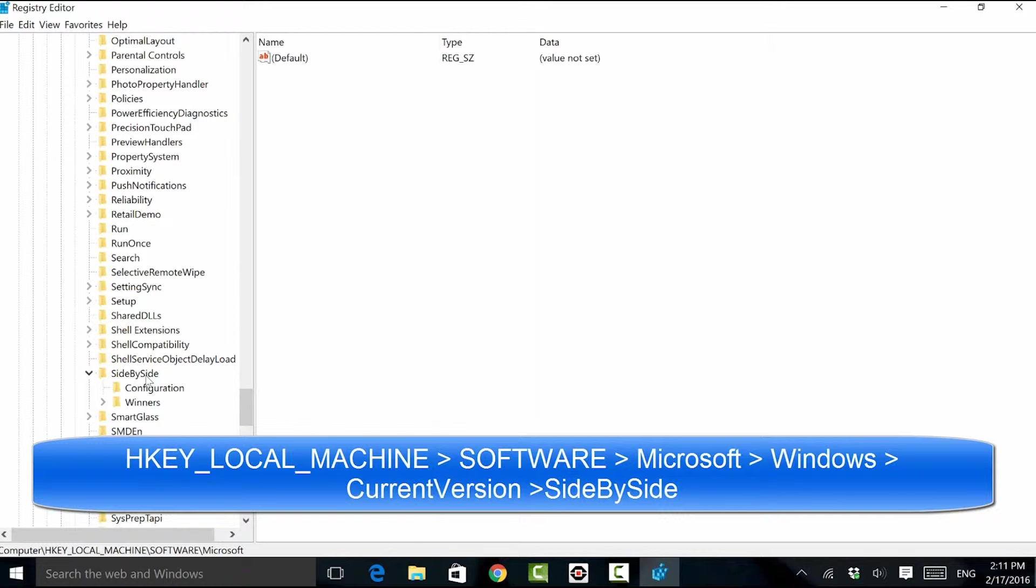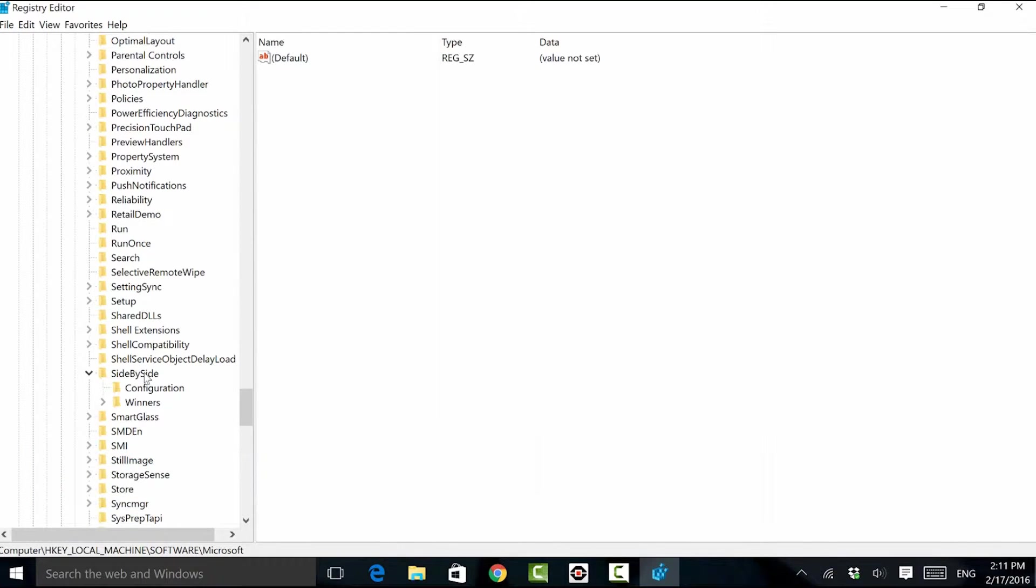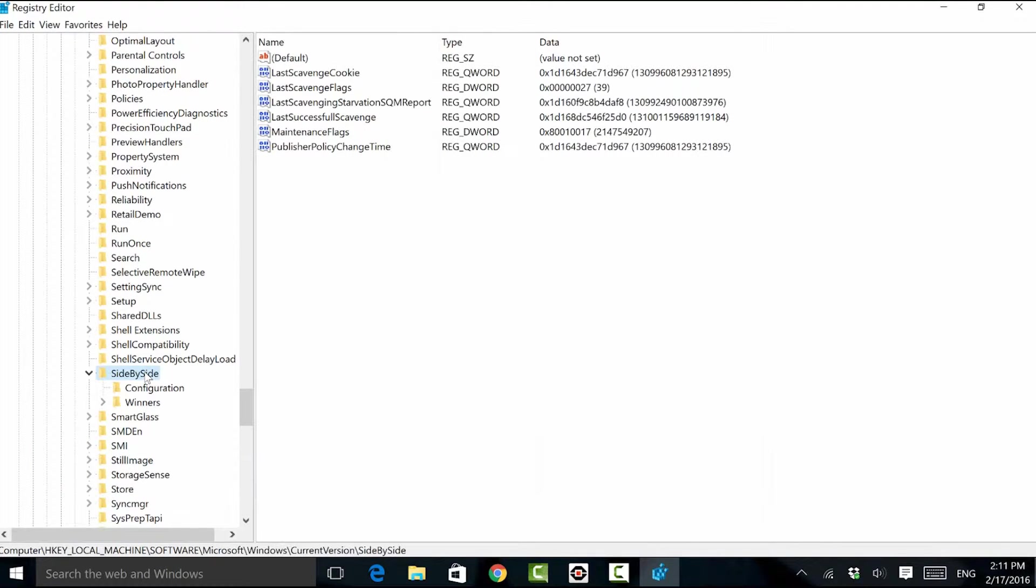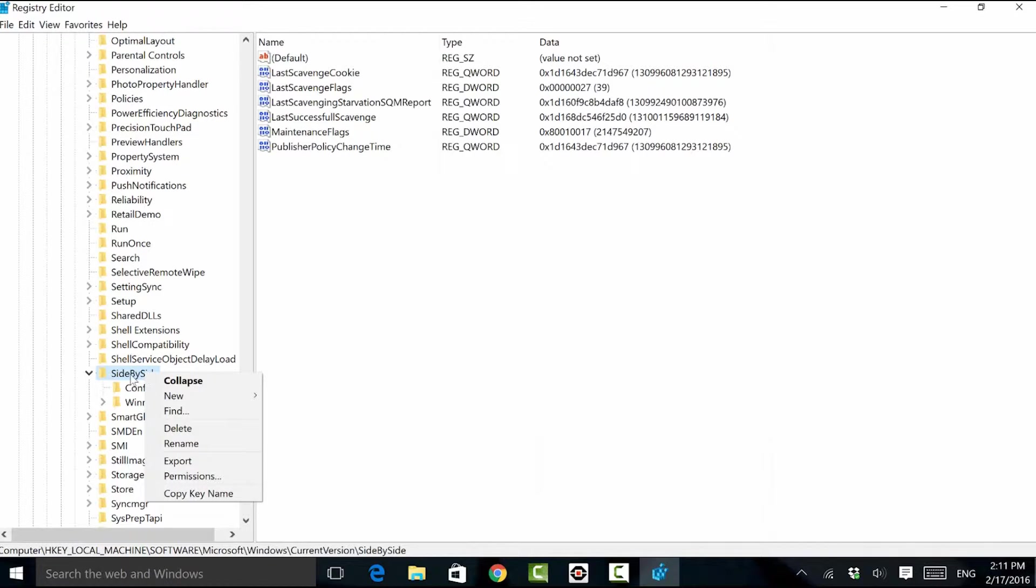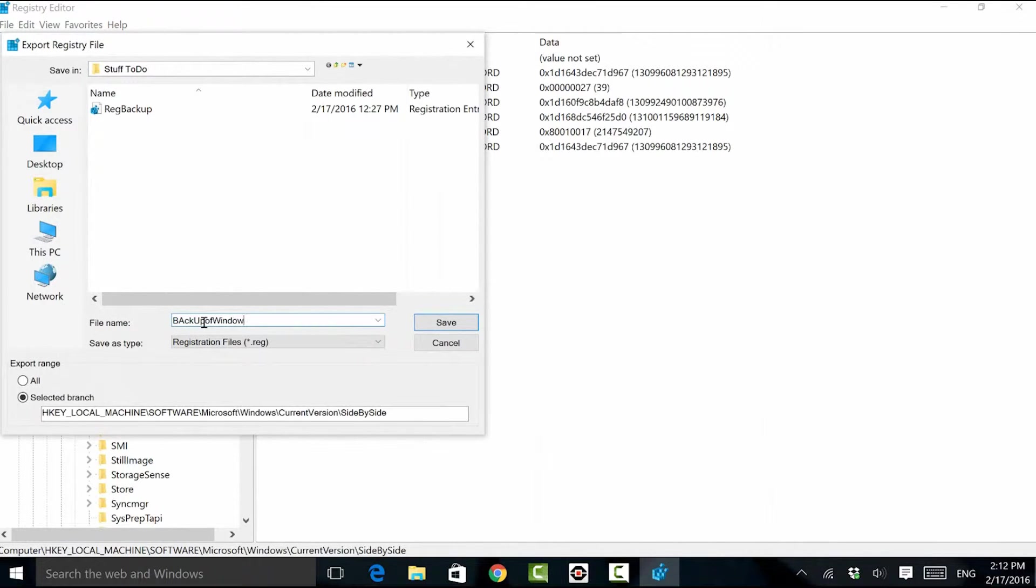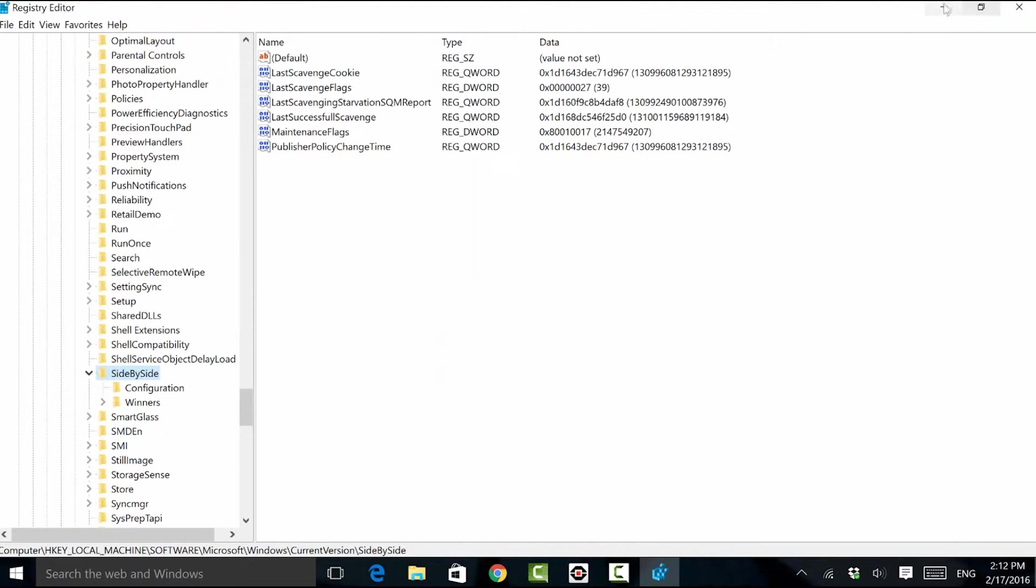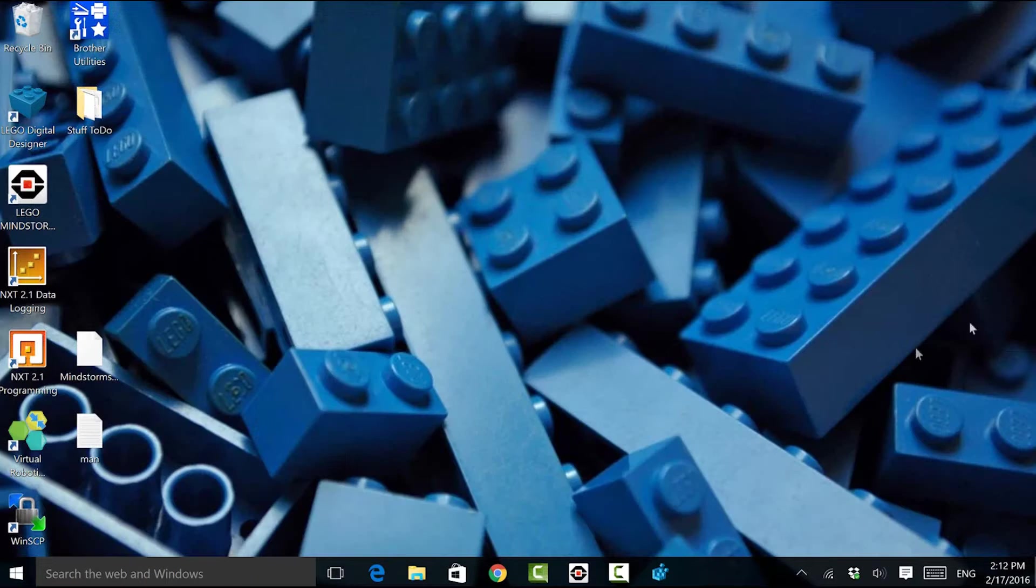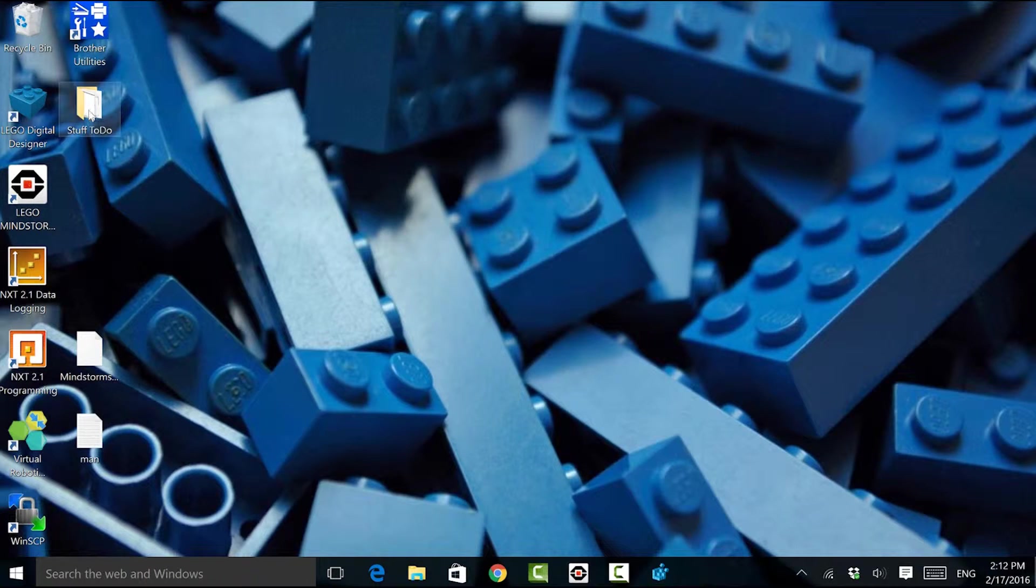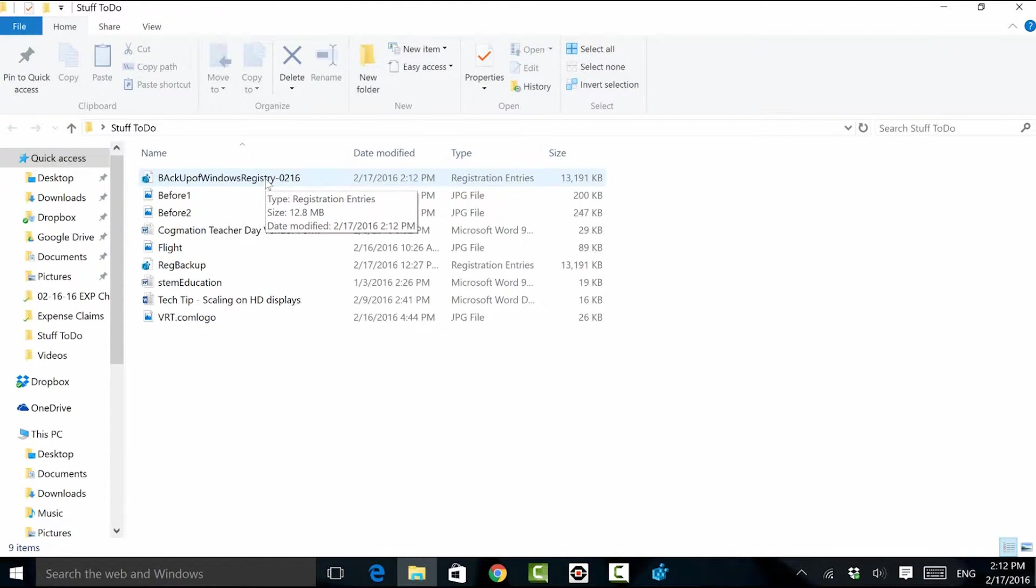Before doing anything, I'm going to back up this side-by-side folder. So should I make a change and it not gel with my computer, I'm not out of luck. I'm going to right-click on side-by-side and choose export. I can call this backup of Windows Registry, and I might even date it 02-16. Should I ever need to revert back, I can find that folder here and just double-click run it and everything should be good again.